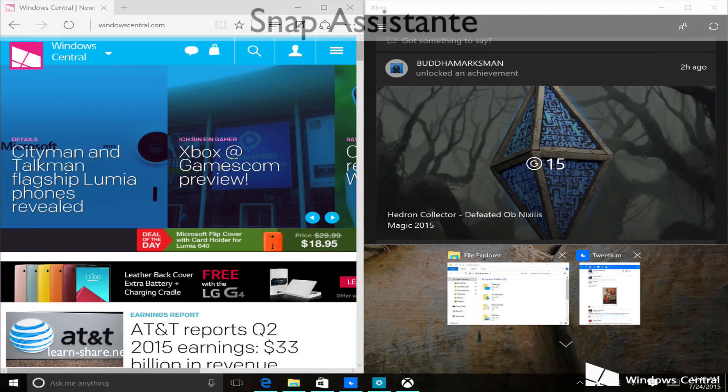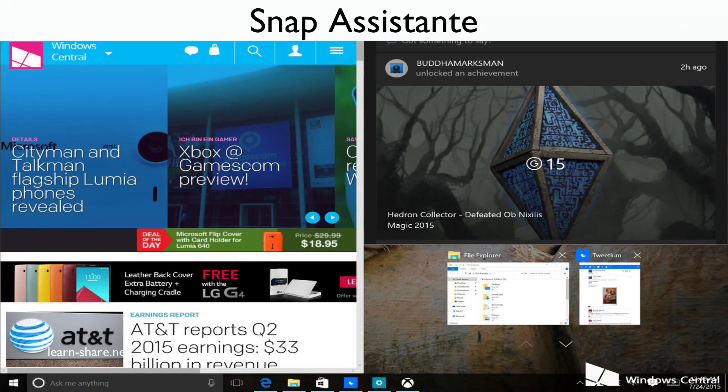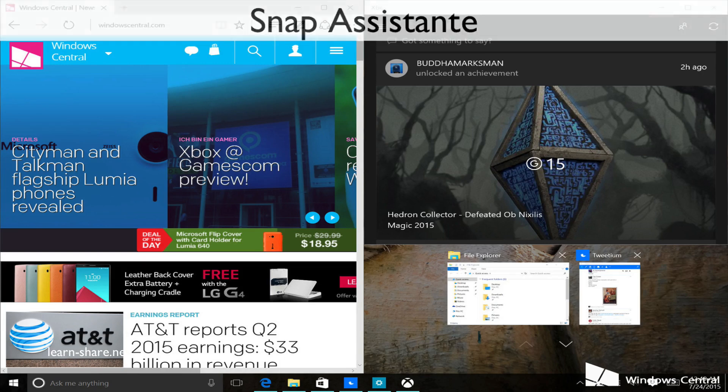Thanks to the Snap feature, users can have multiple applications open at once. With the release of Windows 10, applications running simultaneously was increased from 2 to 4.